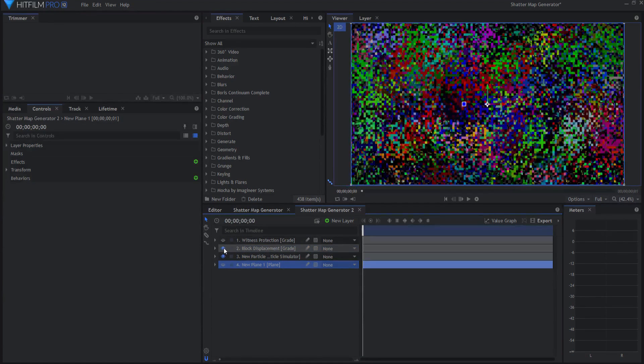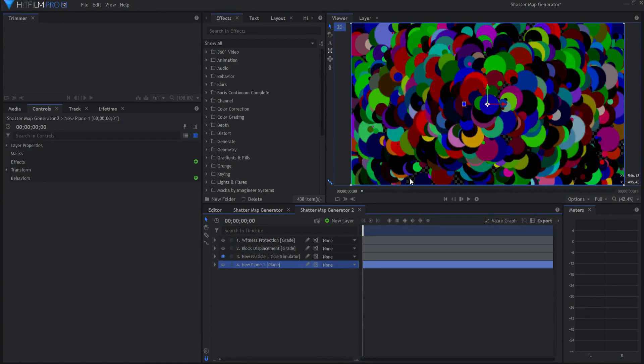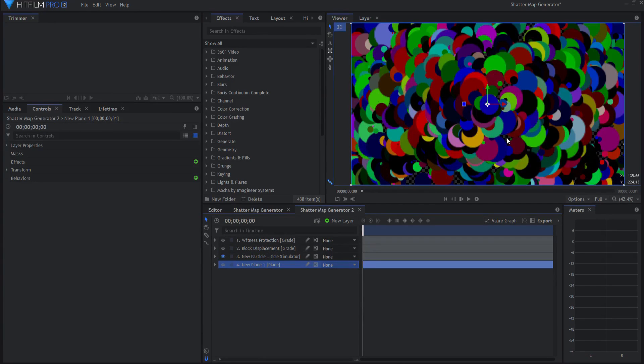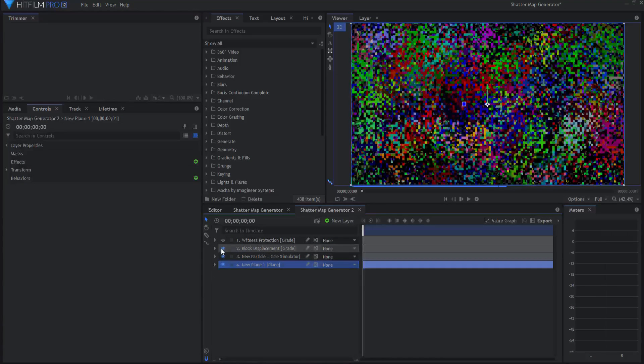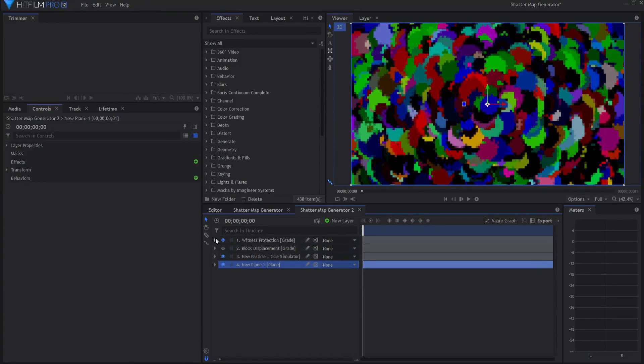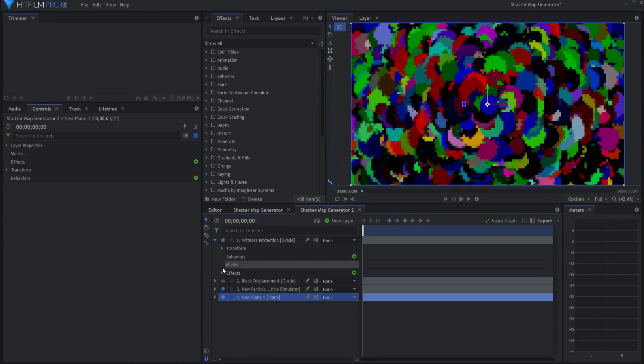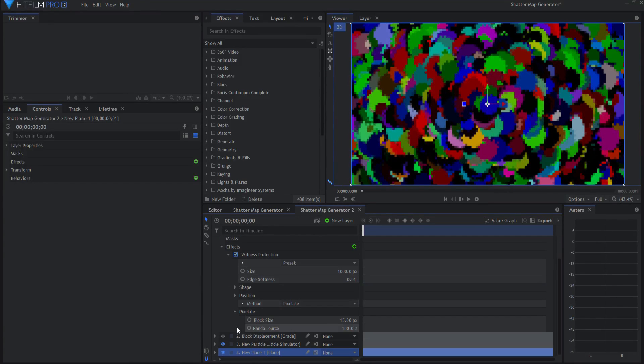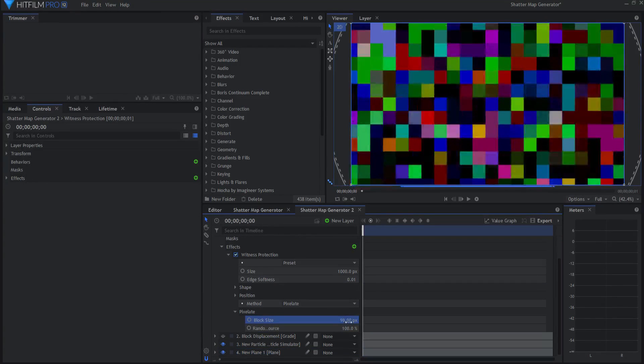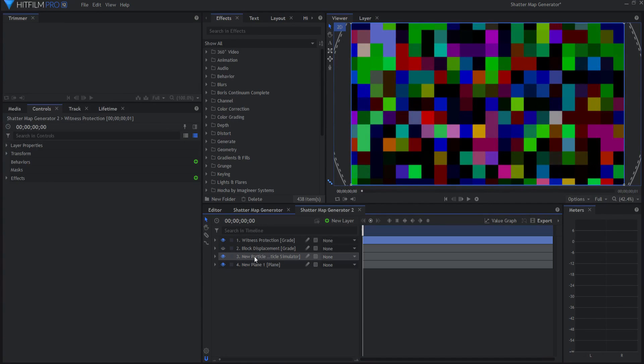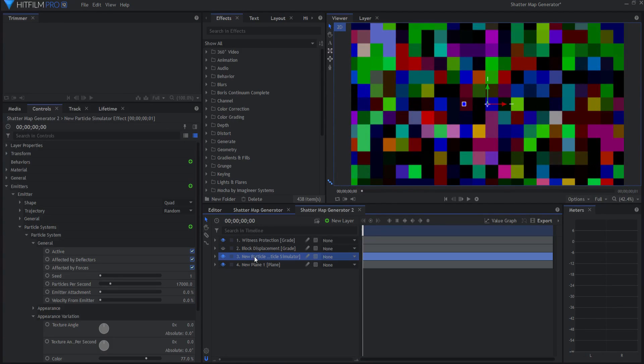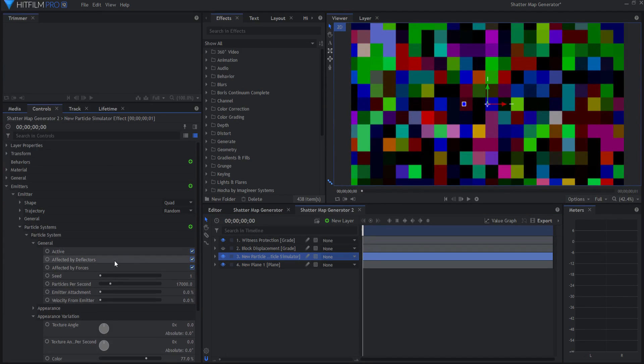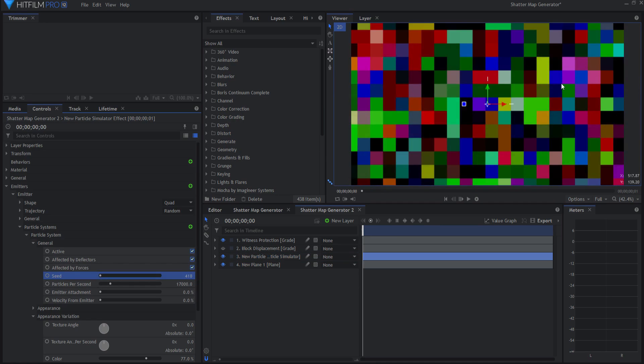I have added a black plane underneath and the reason is because if I turn that plane off, you can see that there are some holes in this, and that would basically remove the graphic there. So just filling in the holes. I've also added the block displacement effect and the witness protection, just like on the other one. You can jump in here and change these settings and don't forget to change the seed of the particle simulator so you can get any sort of look you want and change it every single time. You have your own very unique shatter maps that you could use.